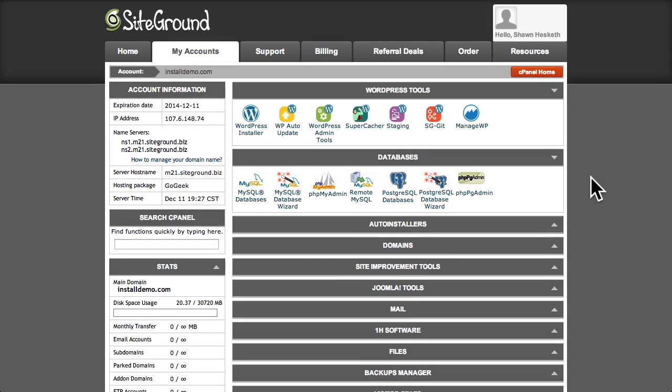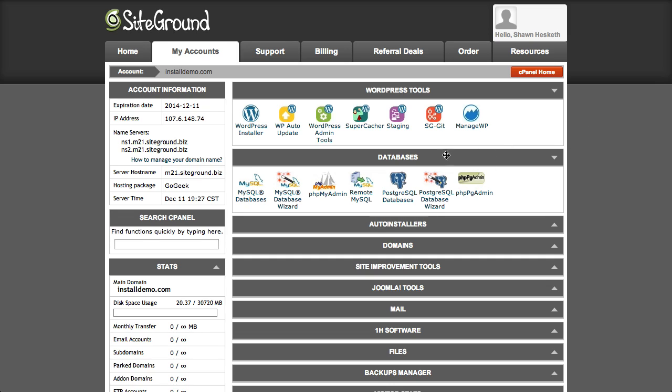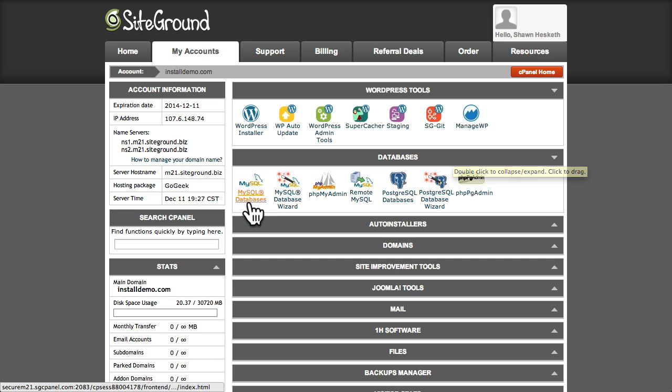While our files are uploading, let's switch to our web hosting control panel. For this demo, I'm using SiteGround as our web hosting provider, and they use the popular cPanel for account management. Now, this may look a little different from your own web hosting control panel, but they all offer essentially the same functionality. You should have a database module that enables you to create MySQL databases.